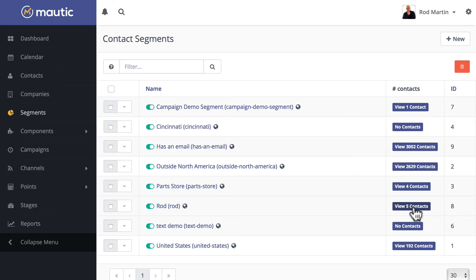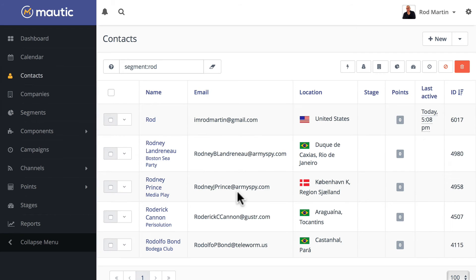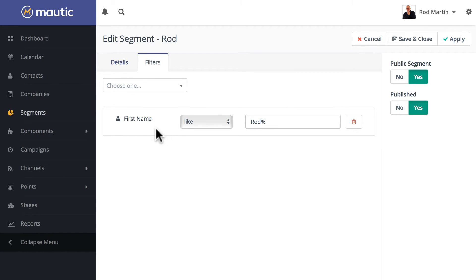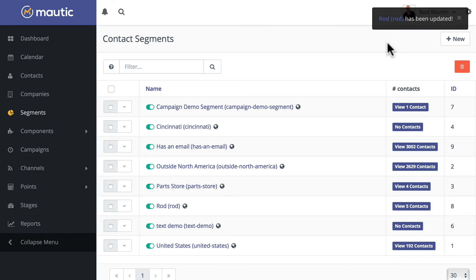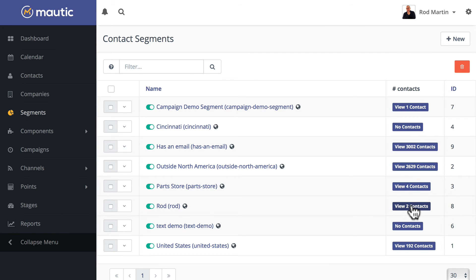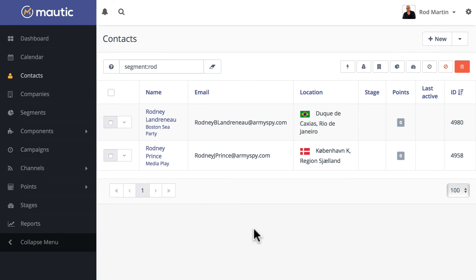What if I wanted it to just have ROD in the contacts? Well, this would eliminate most of those in that segment. Save and close, hit refresh, and now I have two contacts: Rodney and Rodney.